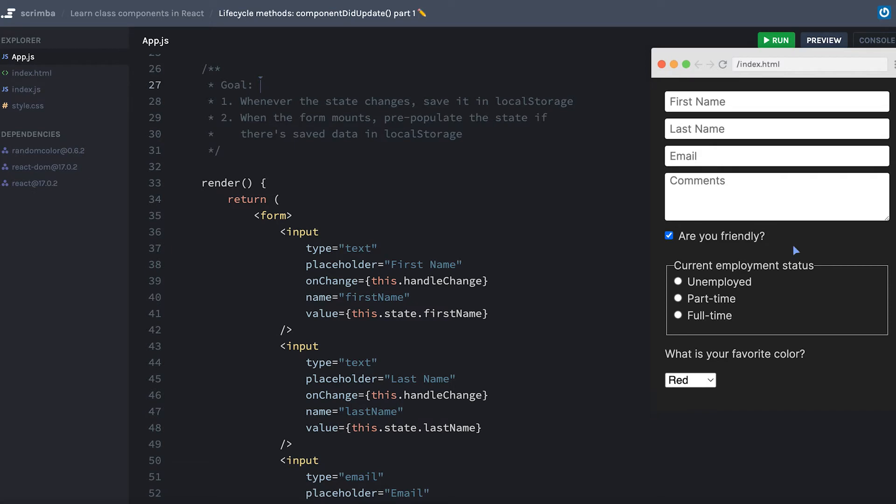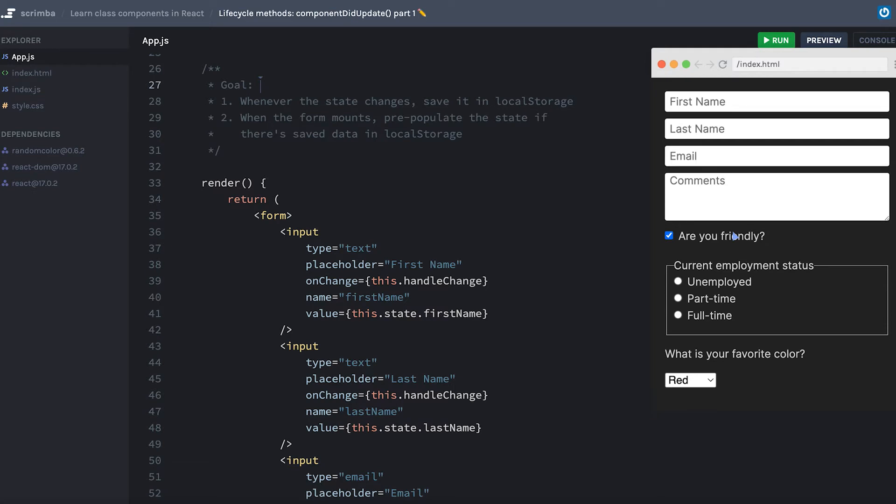Fortunately, because we usually set up our React forms to update state every time there's any kind of change to the form, we have ready access to save that state somewhere like local storage so that if this form loads and there is a local storage item for the state of this form, then we can just pre-populate the form with the answers that were last filled out. So that's going to be our goal. Whenever the state changes, we will save it in local storage. And then we'll make use of that local storage by setting it up so that whenever the form mounts, it will pre-populate the state if there is saved data in local storage.